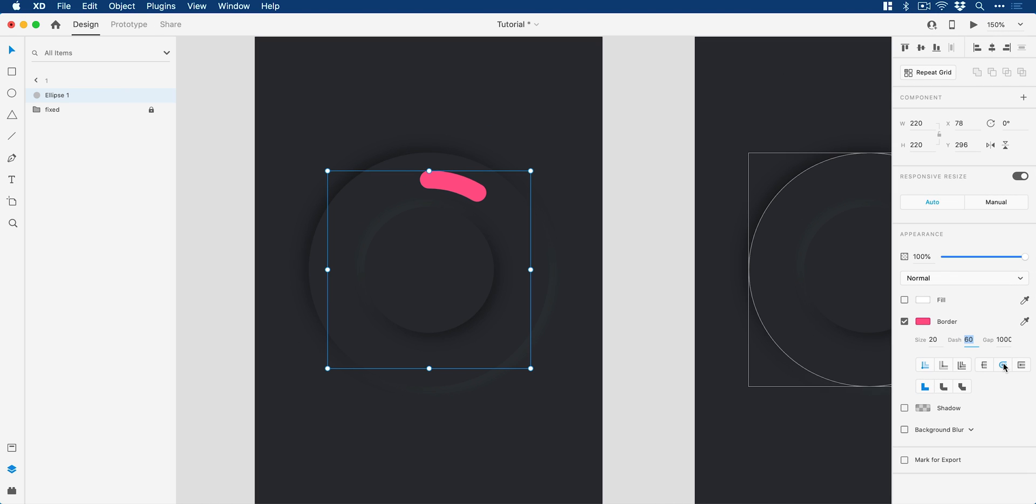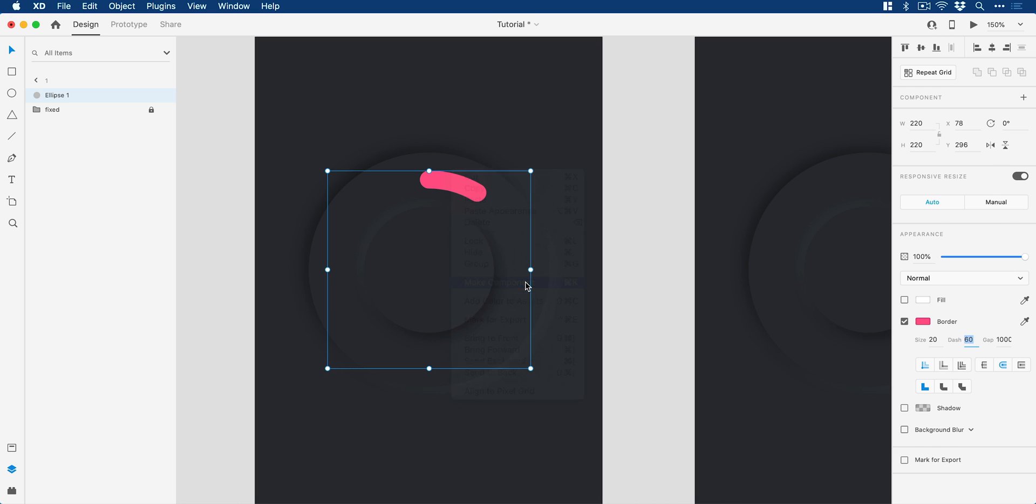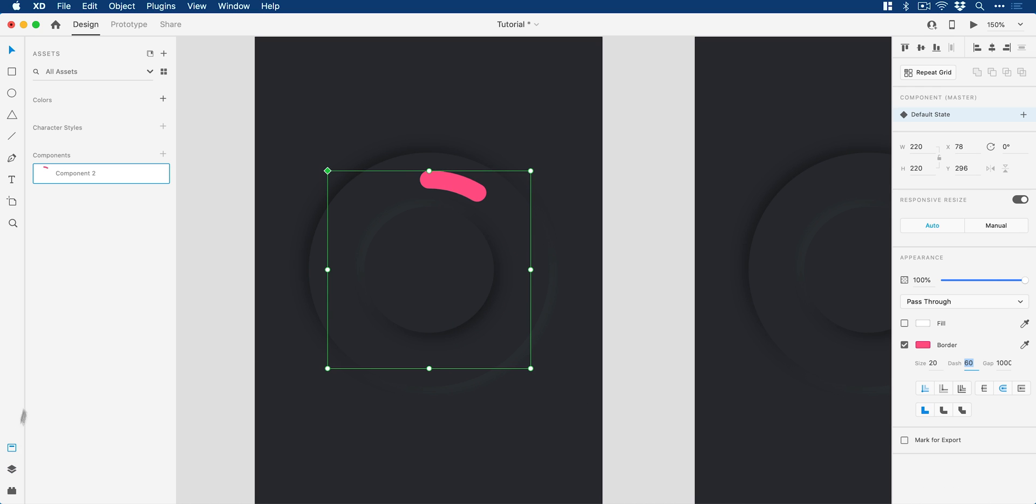Next, what I'm going to do is make this small segment a component. So if I just right click on this and go make component, I'm just going to go up to the components panel down here, double click the text and we'll call this segment.